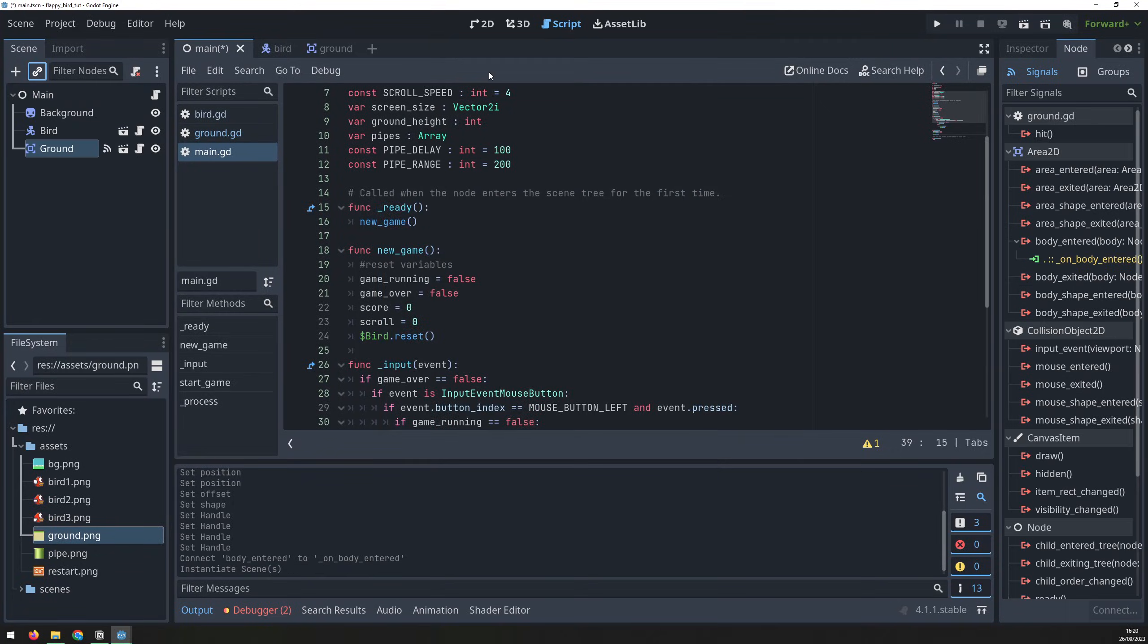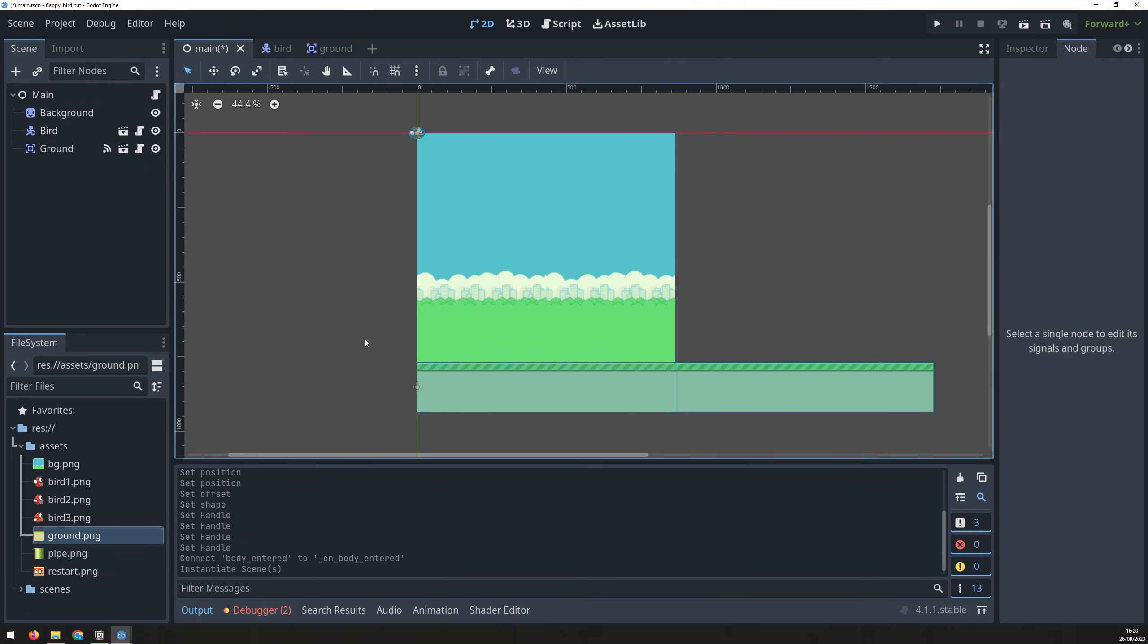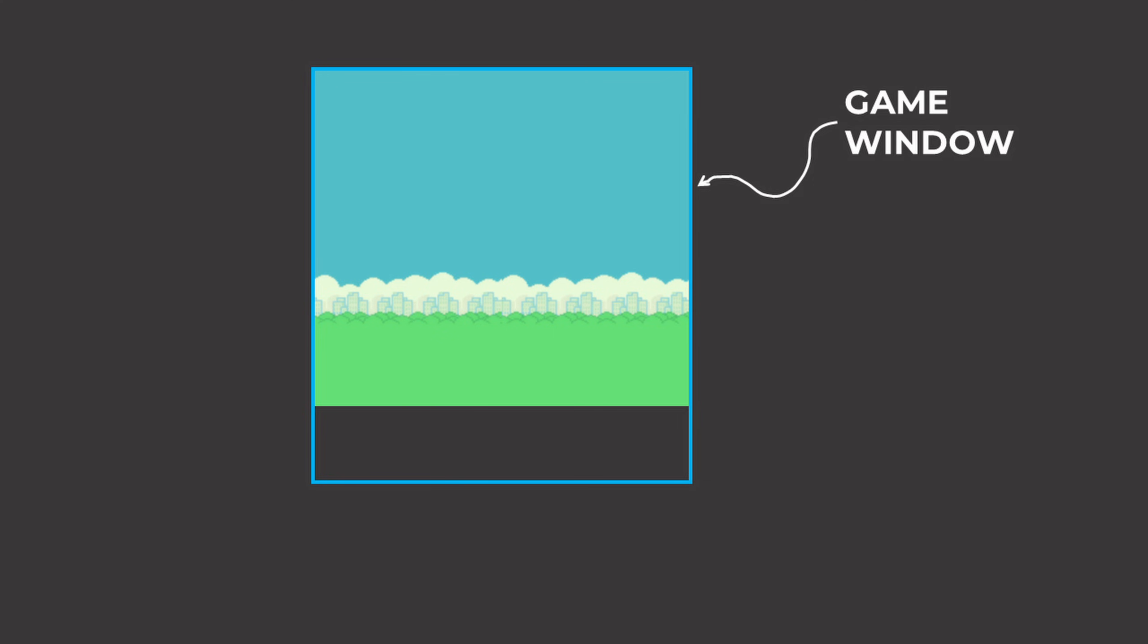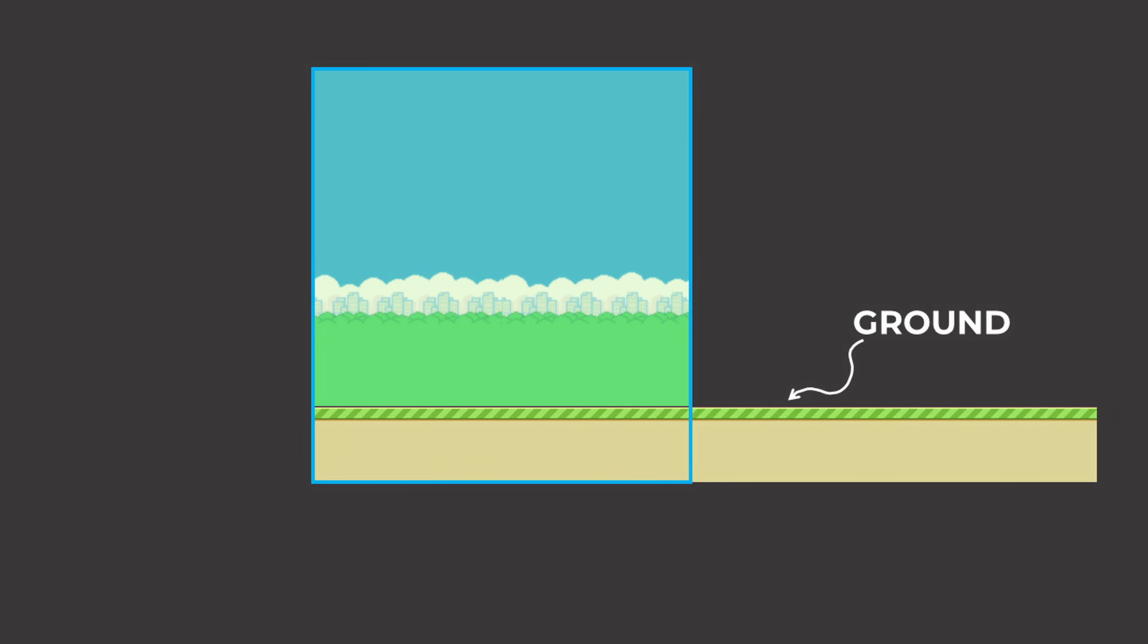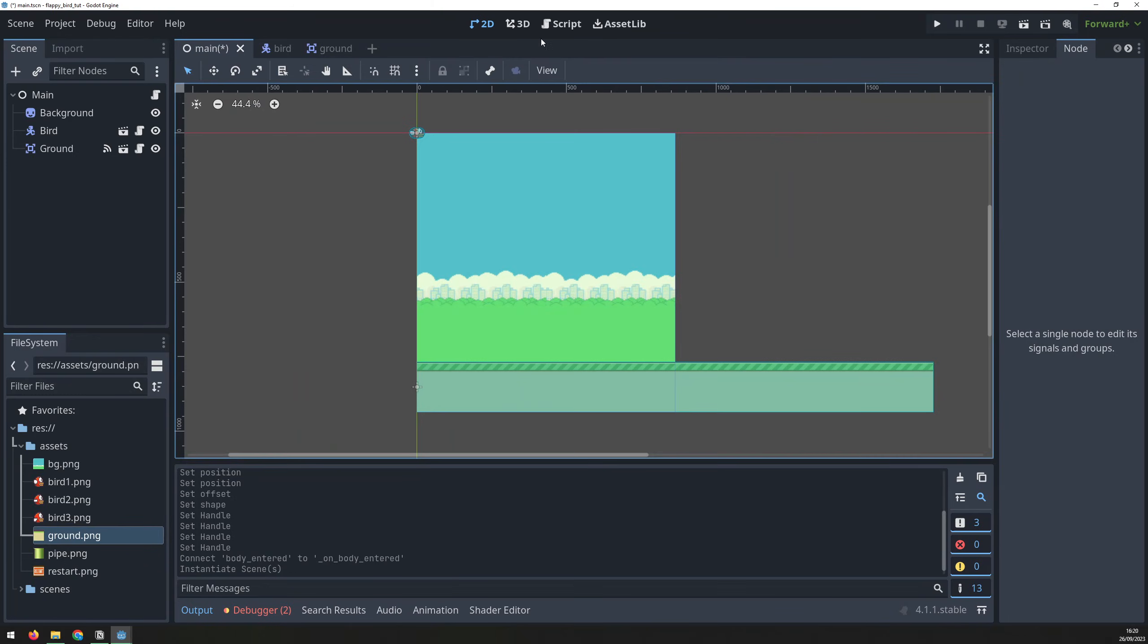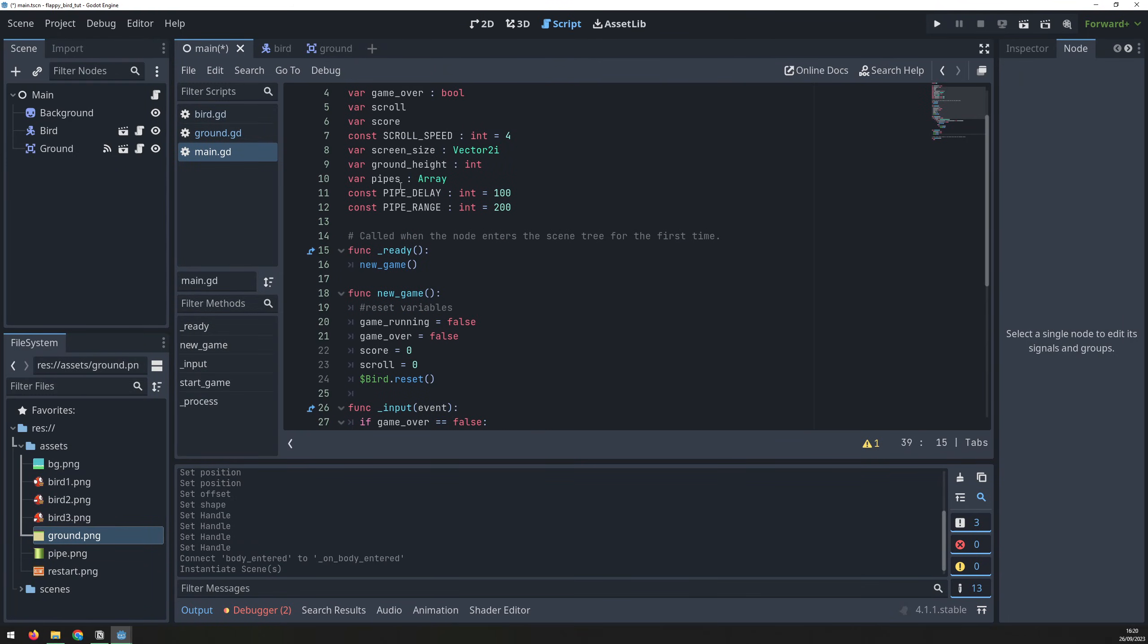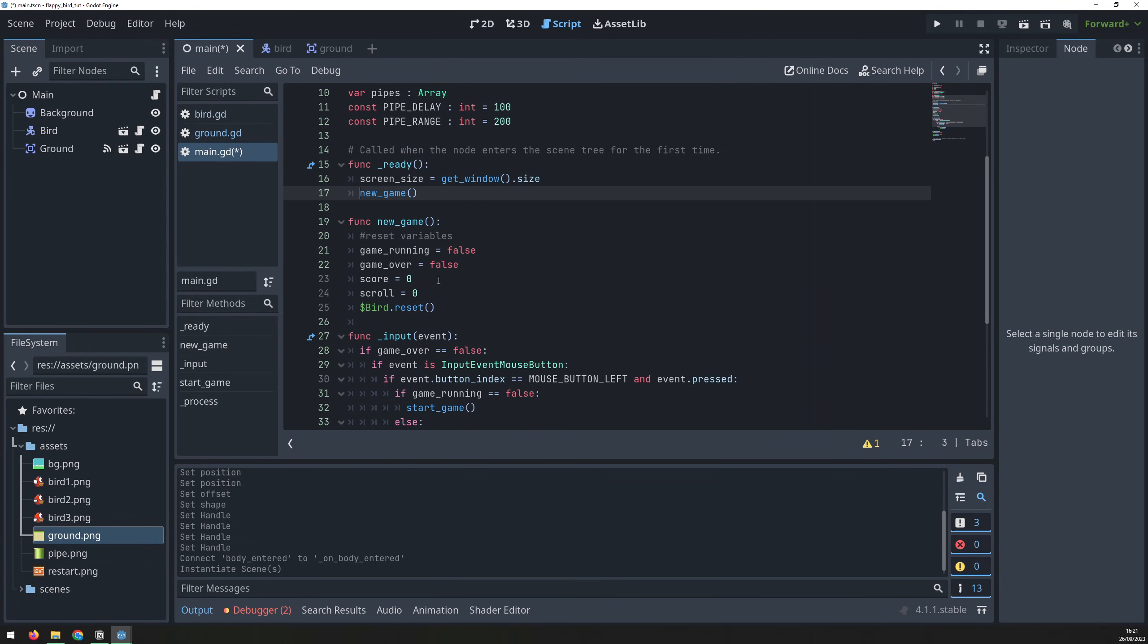You'll notice the ground image is twice as wide as the game window. To give the impression of endless scrolling, the ground image is slowly moved to the left. Eventually, when it gets to the end of the image, the whole thing is shifted back to the starting position, and this is repeated over and over to make it seem like the ground is scrolling infinitely. To set this up, we need to get the screen size, which we do inside the ready function.